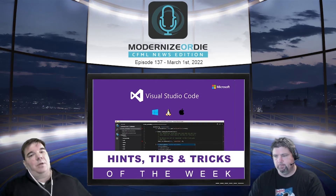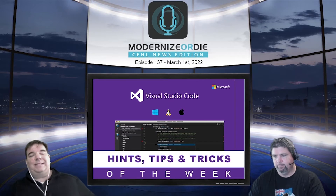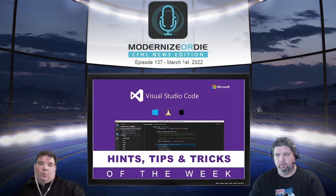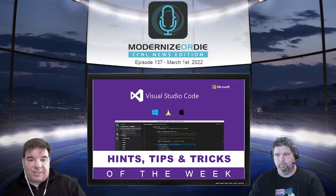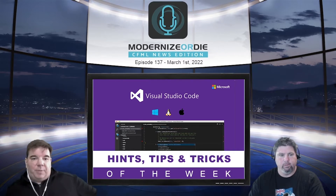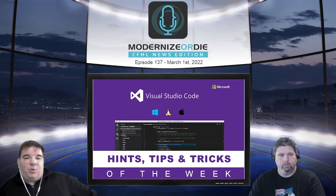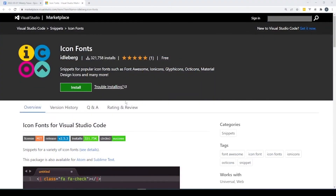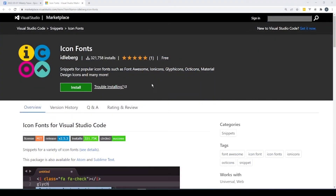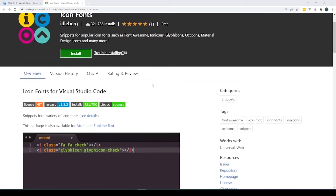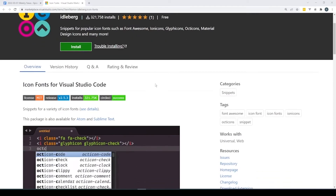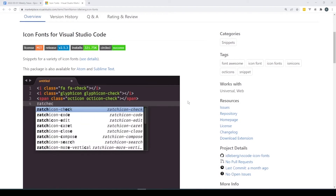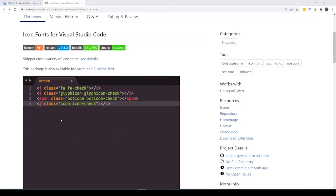Moving on to the VS Code tips and tricks of the week. This week it's Icon Fonts — basically snippets for popular icon fonts such as Font Awesome, Ion Icons, Glyph Icons, Octa Icons, Material Design Icons, and a lot more. It's designed to let you put all those things in your code.